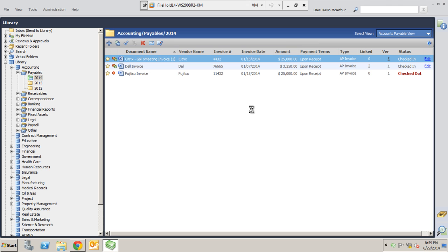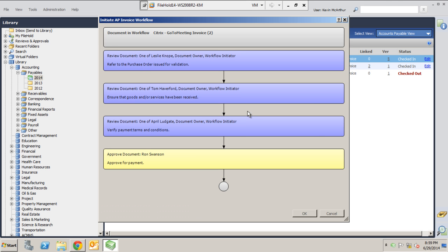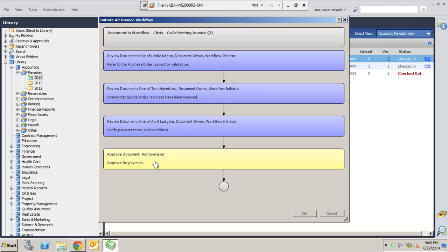A very clean GUI visual interface is going to show up for us here with a map. This map is going to tell us where this document is set to travel. You can see here the document that's about to be routed. You can see that I've got a review step for Leslie, a second review step for Tom, a third for April, and then finally it's going to get signed off by Ron here and approved for payment. Now for a lot of users, this interface is going to be locked. This is what they're going to see, and they're going to hit okay, and this process will begin for them.